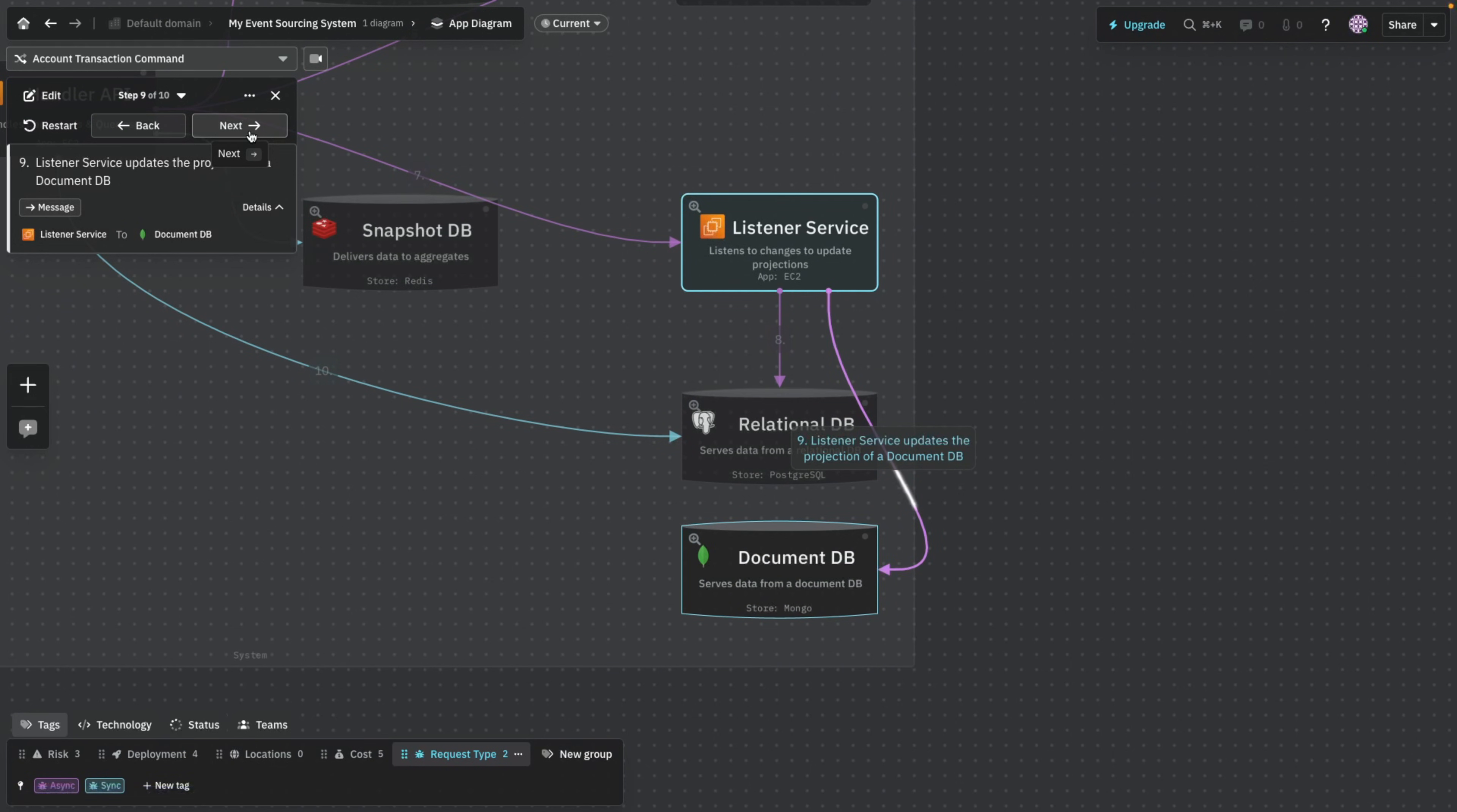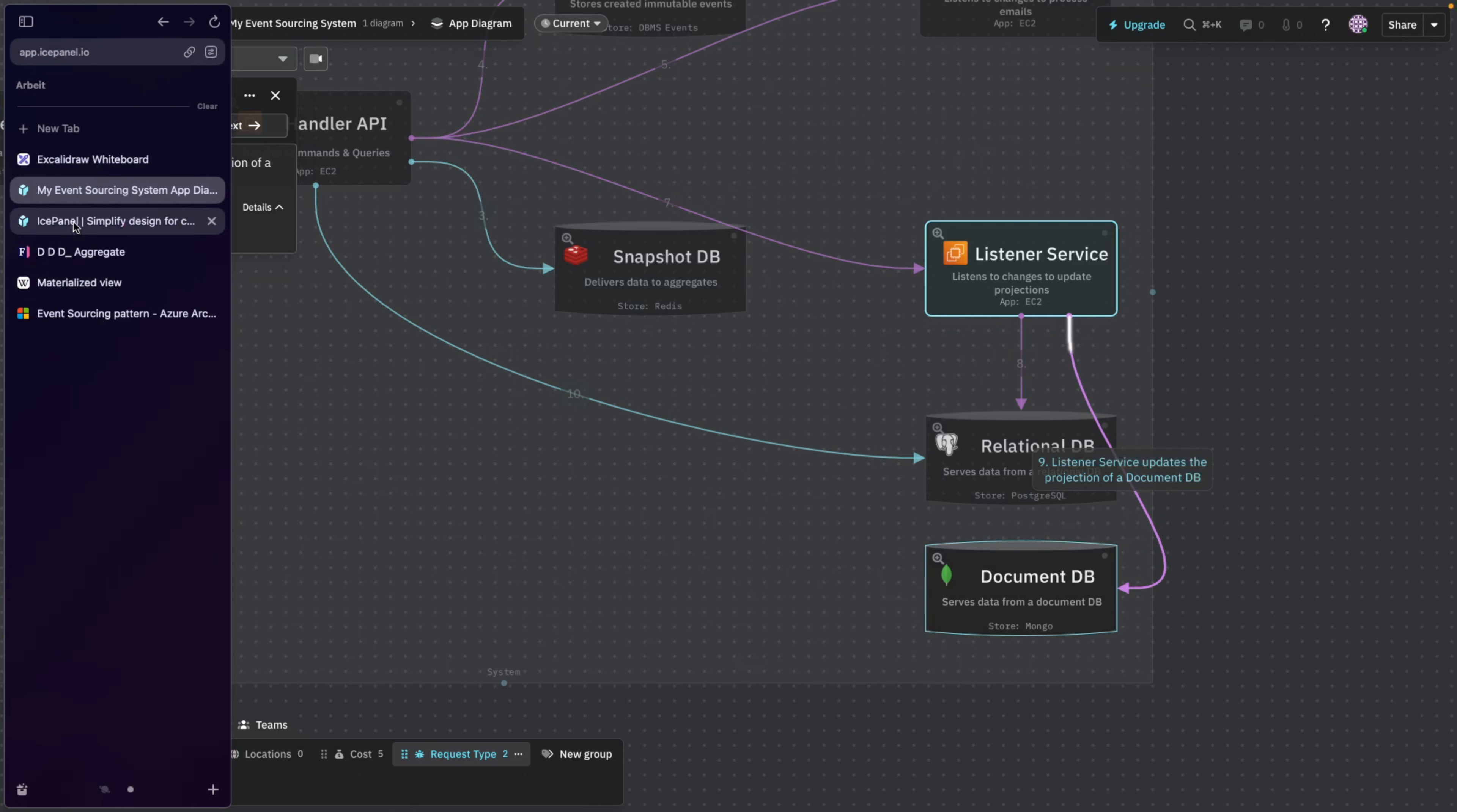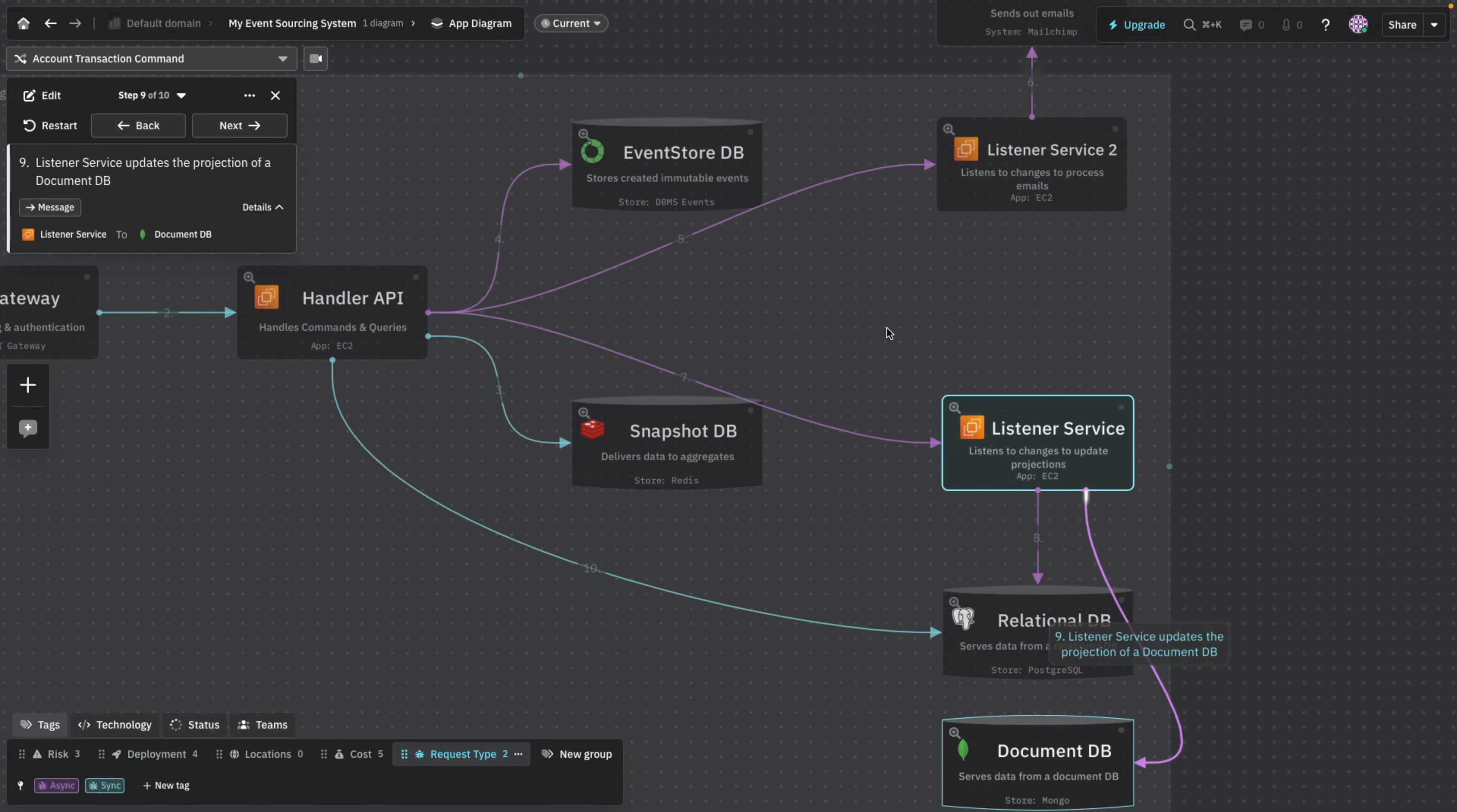So the read request is also handled by the handler API and the read request is basically going to go like this. So going back, we're going to update our two databases, so the relational database and the document database. This is the cool thing about such event-driven architectures and event sourcing, is that it automatically segregates the commands from queries. So when you want to query you have a choice of different databases. And these are materialized views, meaning these are pretty much pre-computed queries or pre-built queries.